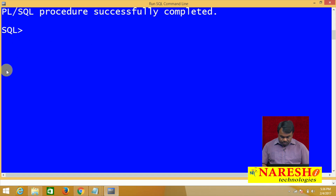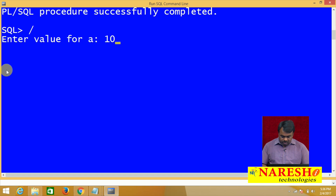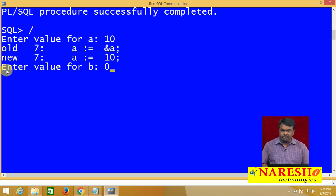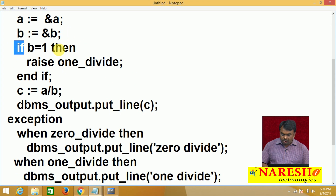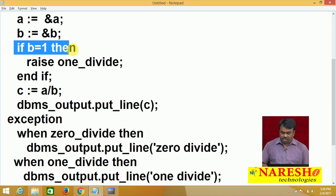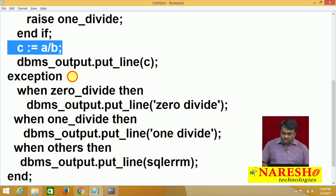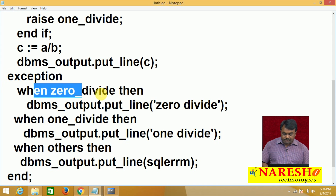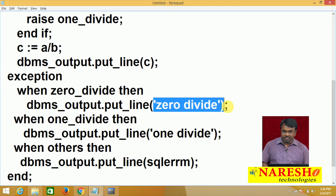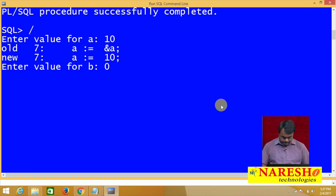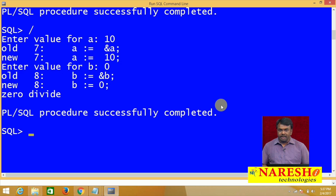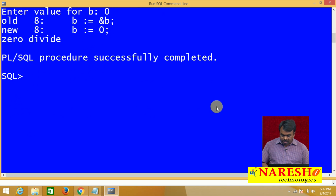Again I run the program. Entered value for a is 10, entered value for b is 0. Is b equal to 1? No, condition false. c equals a divided by b: 10 divided by 0 — this statement causes zero divide exception. It goes to the exception block, raised exception is zero divide, then prints zero divide.